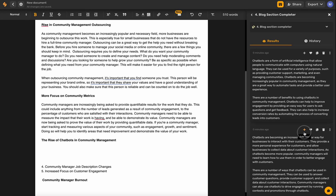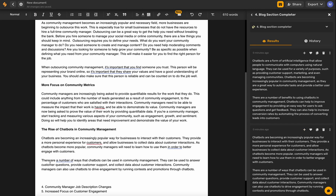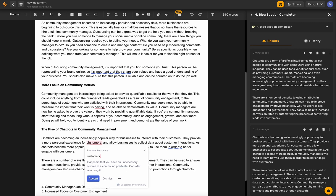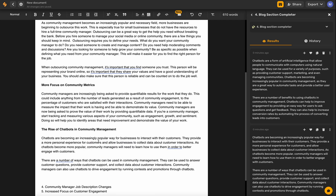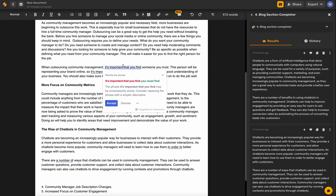I like this one because it gives specific examples: 'There are a number of ways that chatbots can be used in community management — they can be used to answer customer questions, provide customer support, and collect data about customer interactions.' That is great. We've got the built-in Grammarly, so let's go ahead and accept a few of these suggestions.